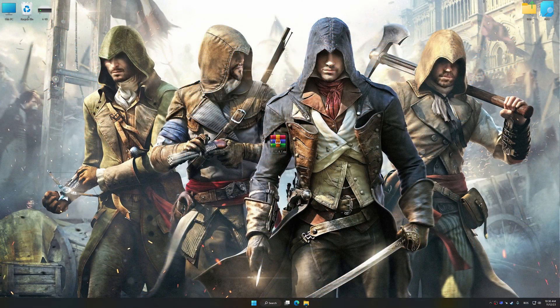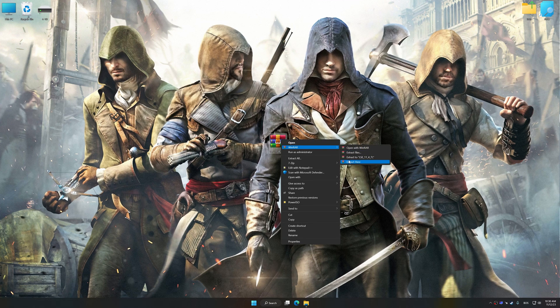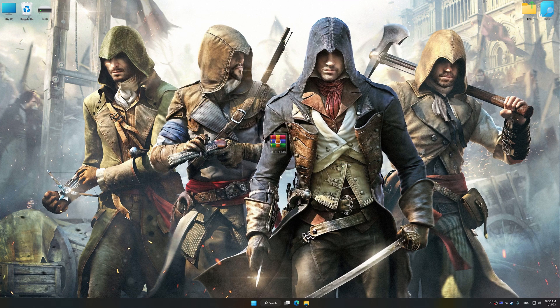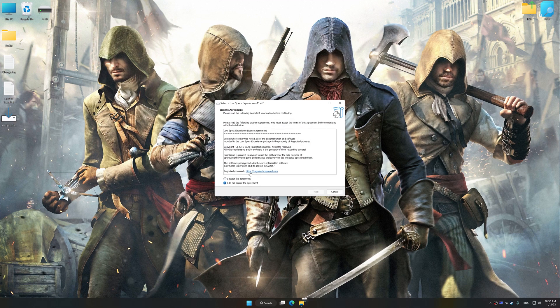Before we proceed with the optimization process, download and install Low Specs Experience. The download link is available in the video description. Low Specs Experience is a PC video game optimization solution that I developed, which allows you to optimize your favorite PC games for maximum performance.